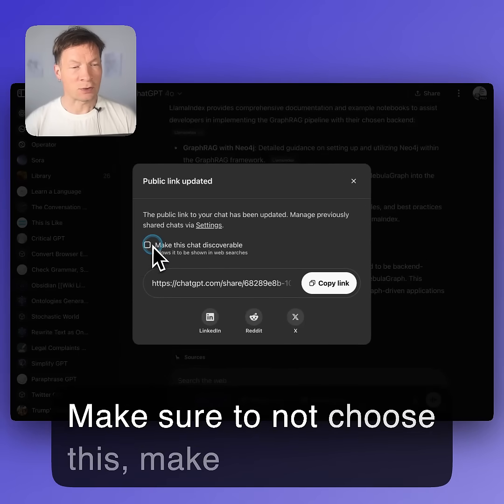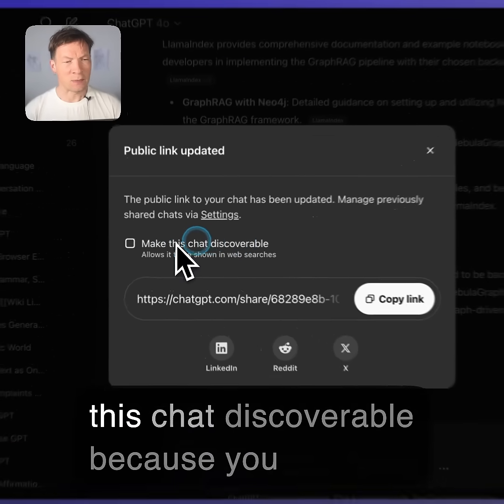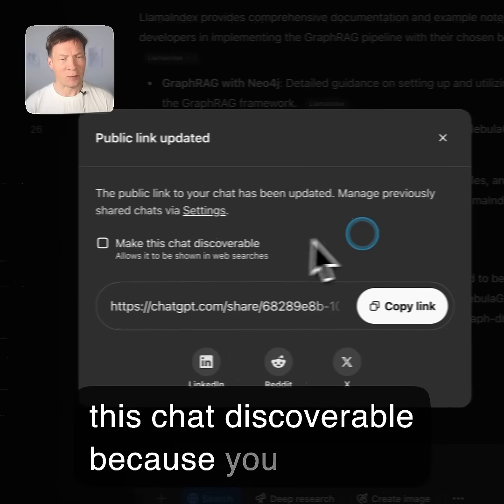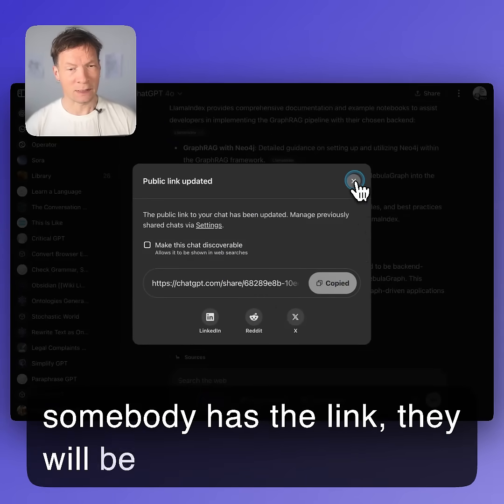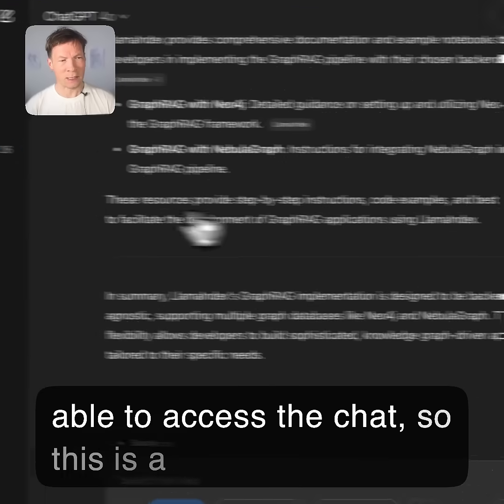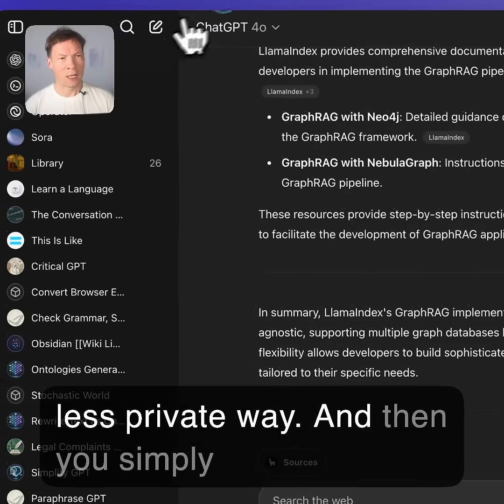Make sure to not choose make this chat discoverable because you want to keep it private. Although if somebody has the link, they will be able to access the chat, so this is a less private way.